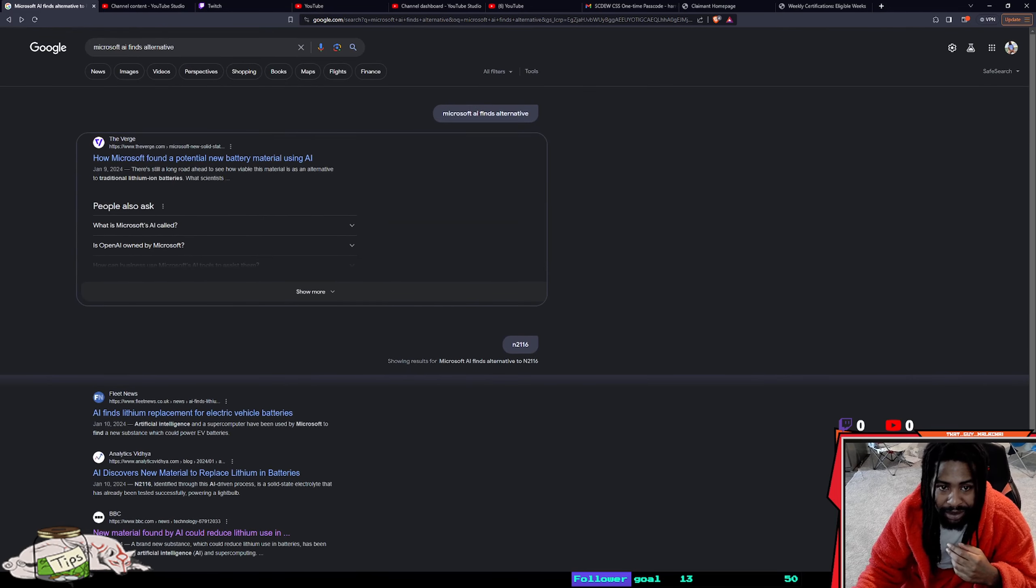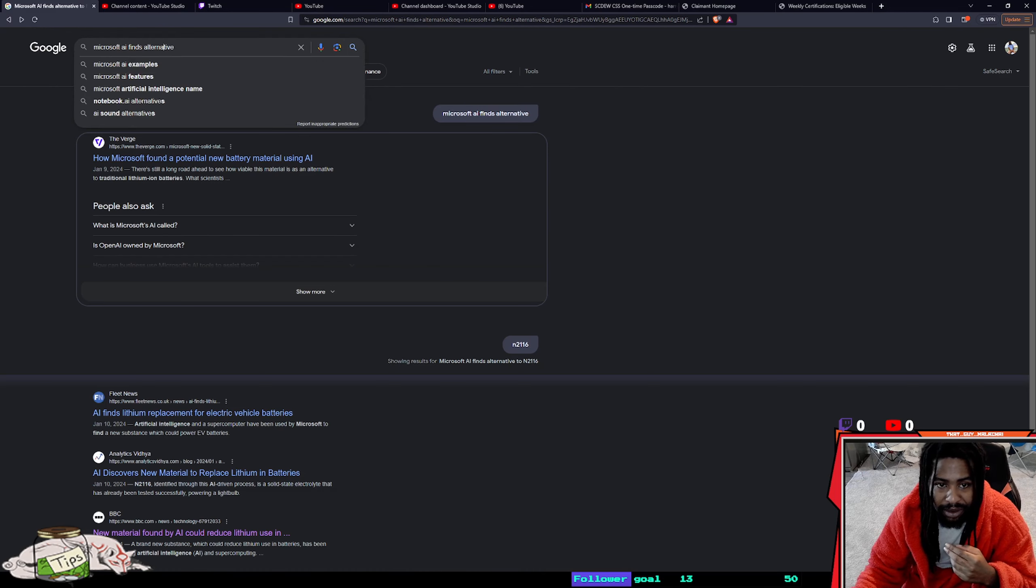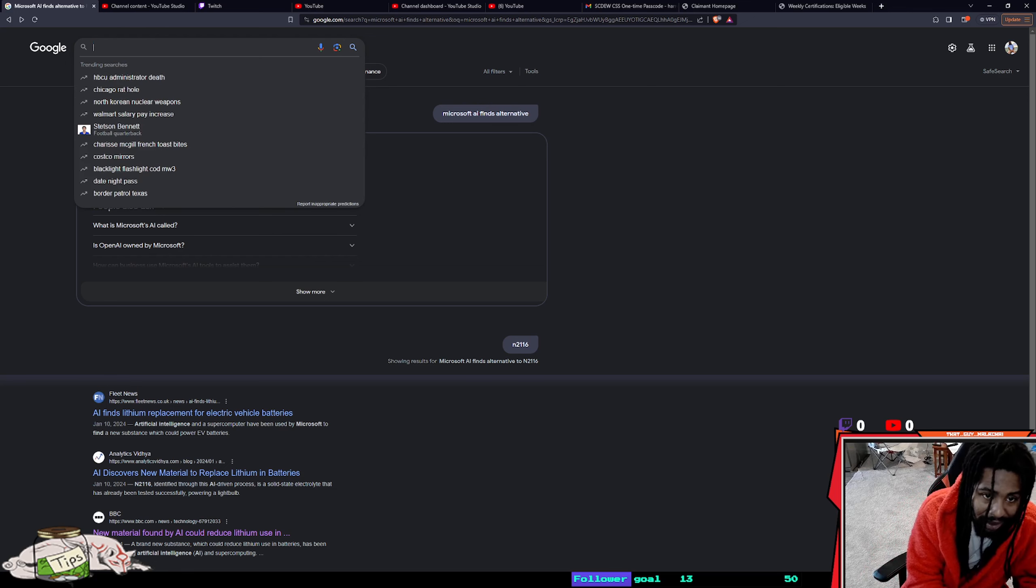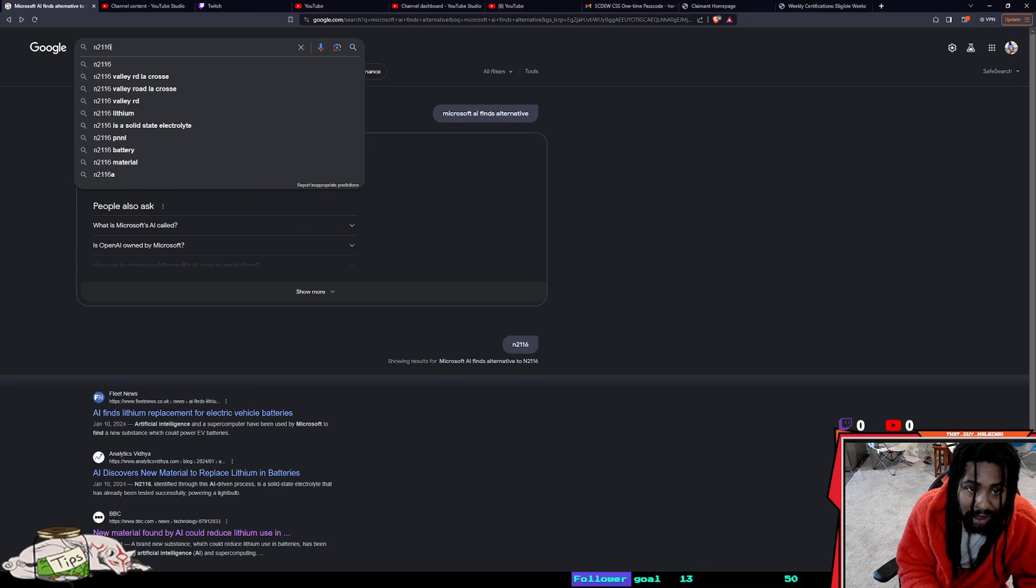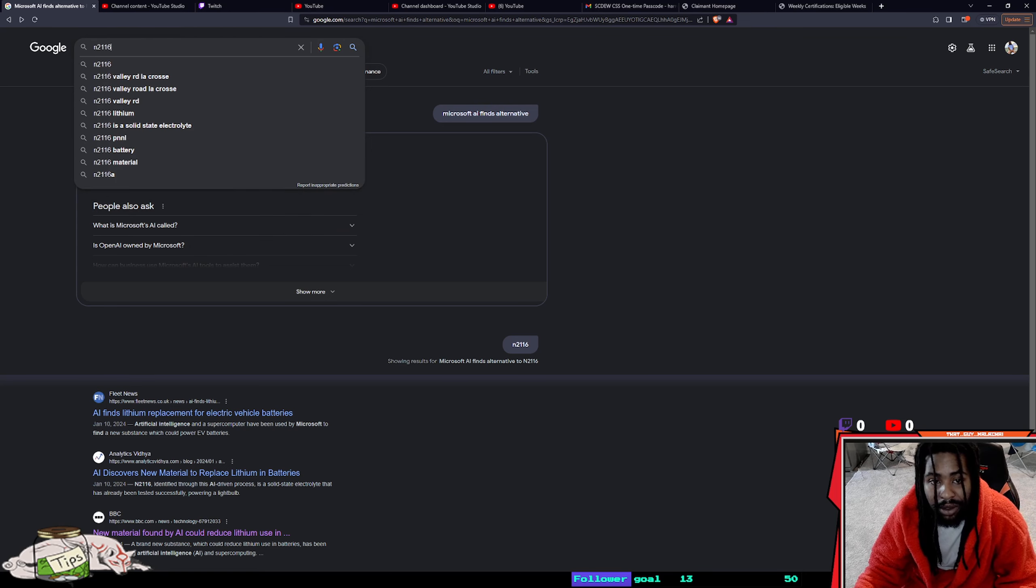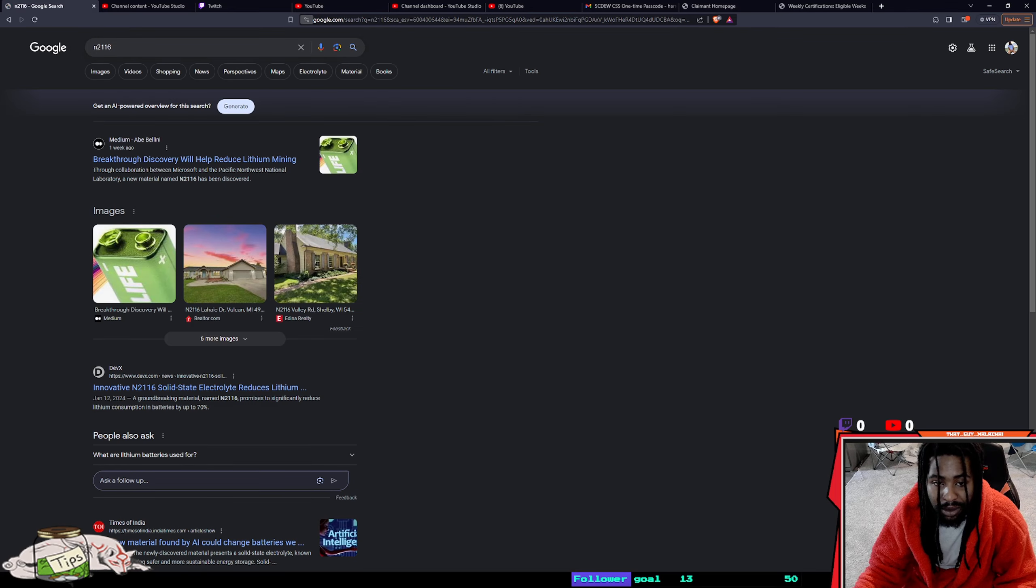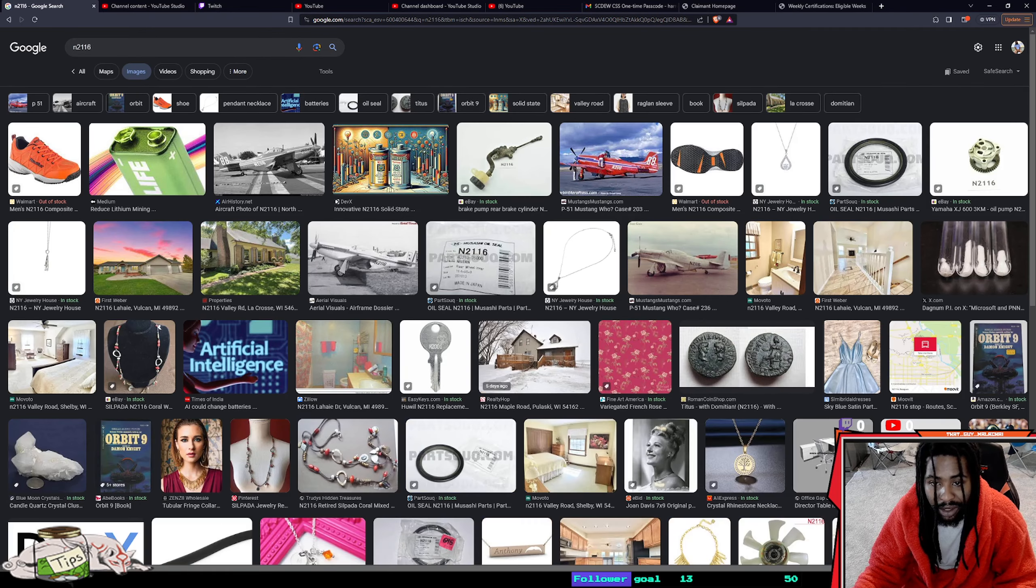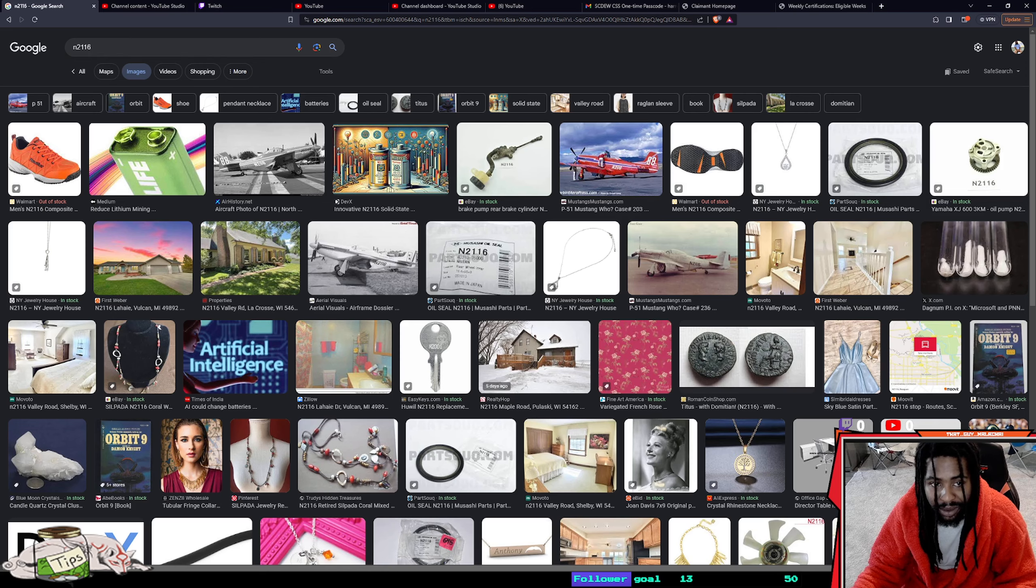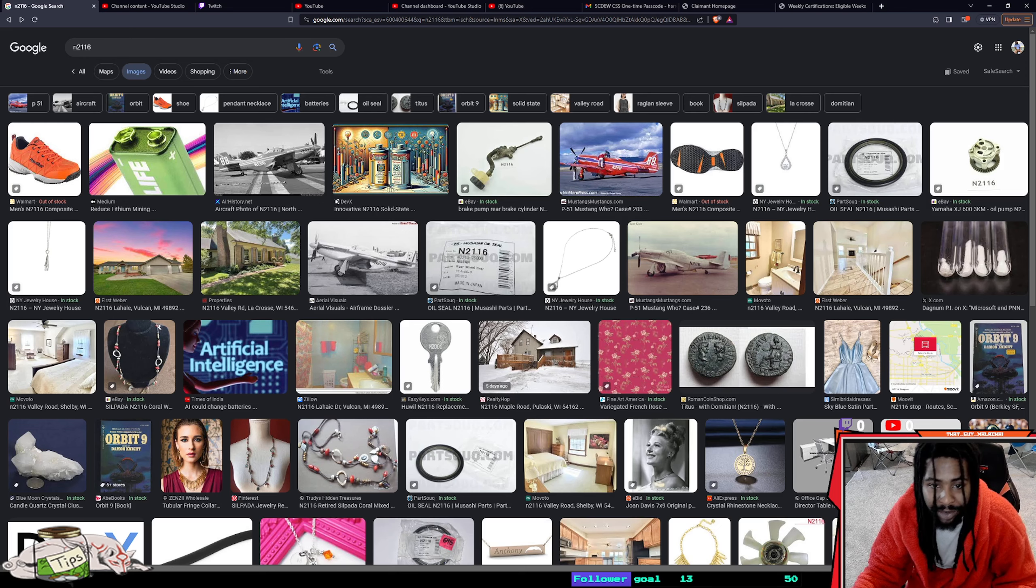DevX didn't have much on it. I want to see what it looks like. I typed in N2116. No one has images of N2116. Is it that new material?